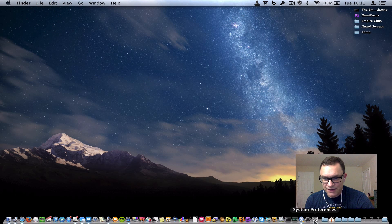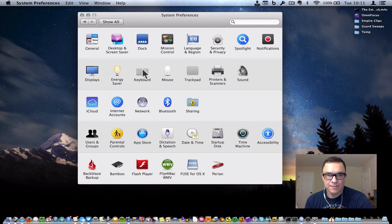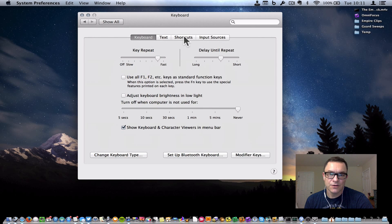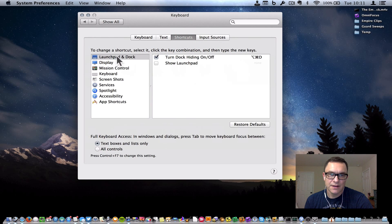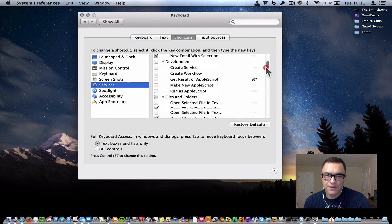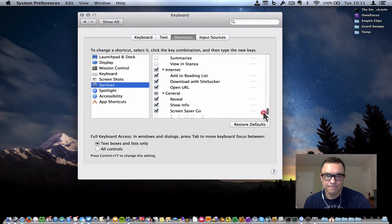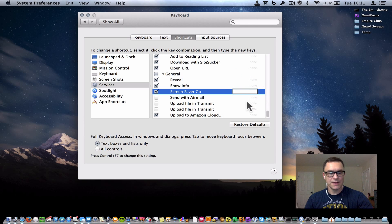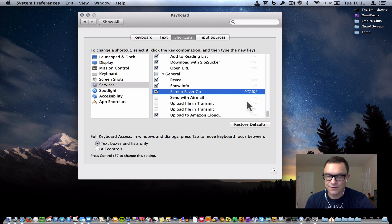Now let's go back into System Preferences to the Keyboard area. This is where we're going to set up a keyboard shortcut. Go to Shortcuts, and under Services, if we scroll down a little bit here, we will find Screen Saver Go — that's what we set up. Click Add Shortcut. I like Control Option Command Slash. Three fingers, it's really easy — just the slash. And there you go.